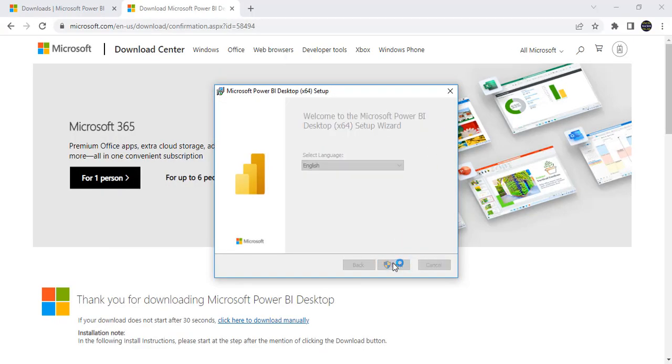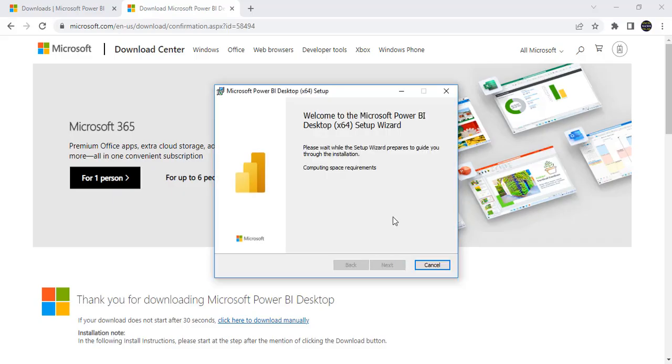Next. Yes, yes. See here, it is saying computing space requirements because while installing this software, it takes some space, some memory in the hard disk and all. So that is the reason it is checking whether there is a space and all other things also.